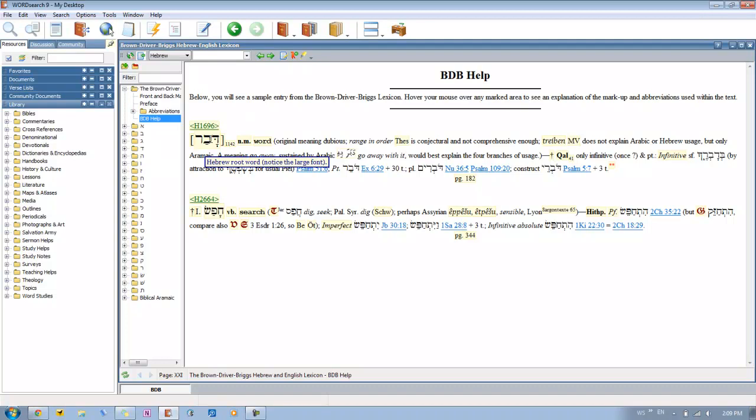So what you have inside the brackets, or even without the brackets, you have your Hebrew root word. This is definitely going to be in a larger font. So you'll know that this is the root word that you're dealing with, and that any other word that's underneath that is going to be based off of that root word.